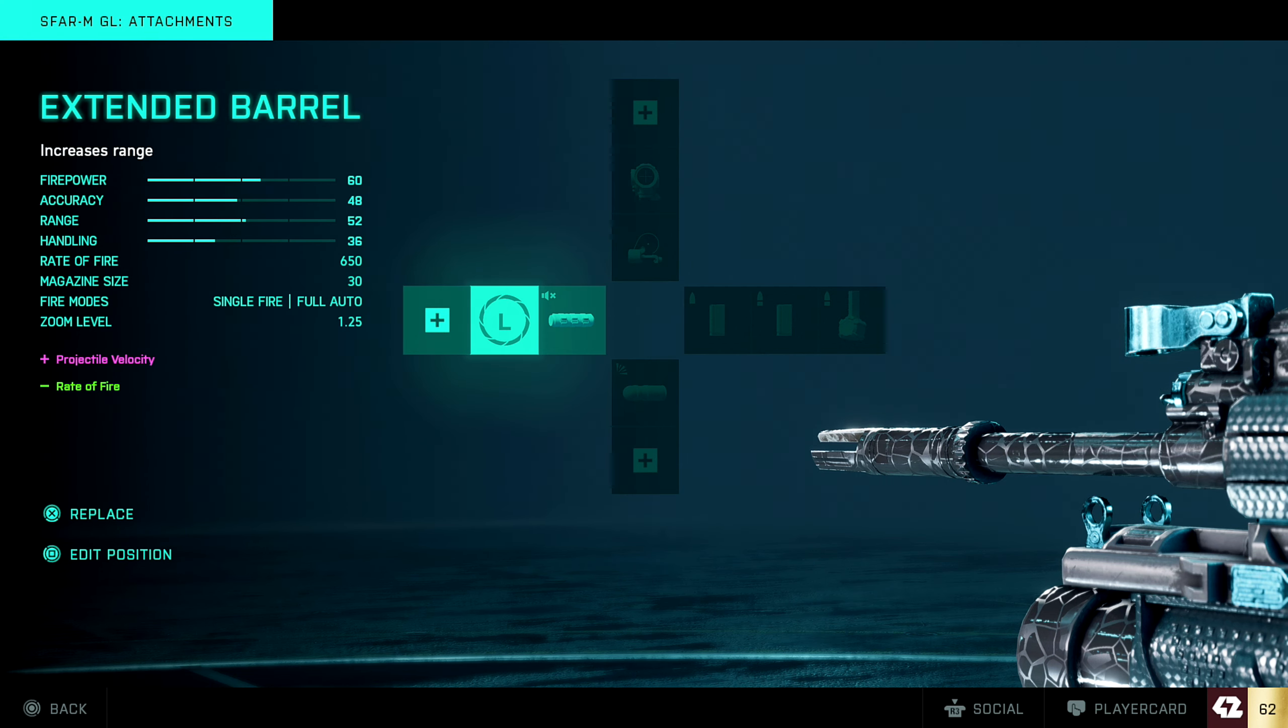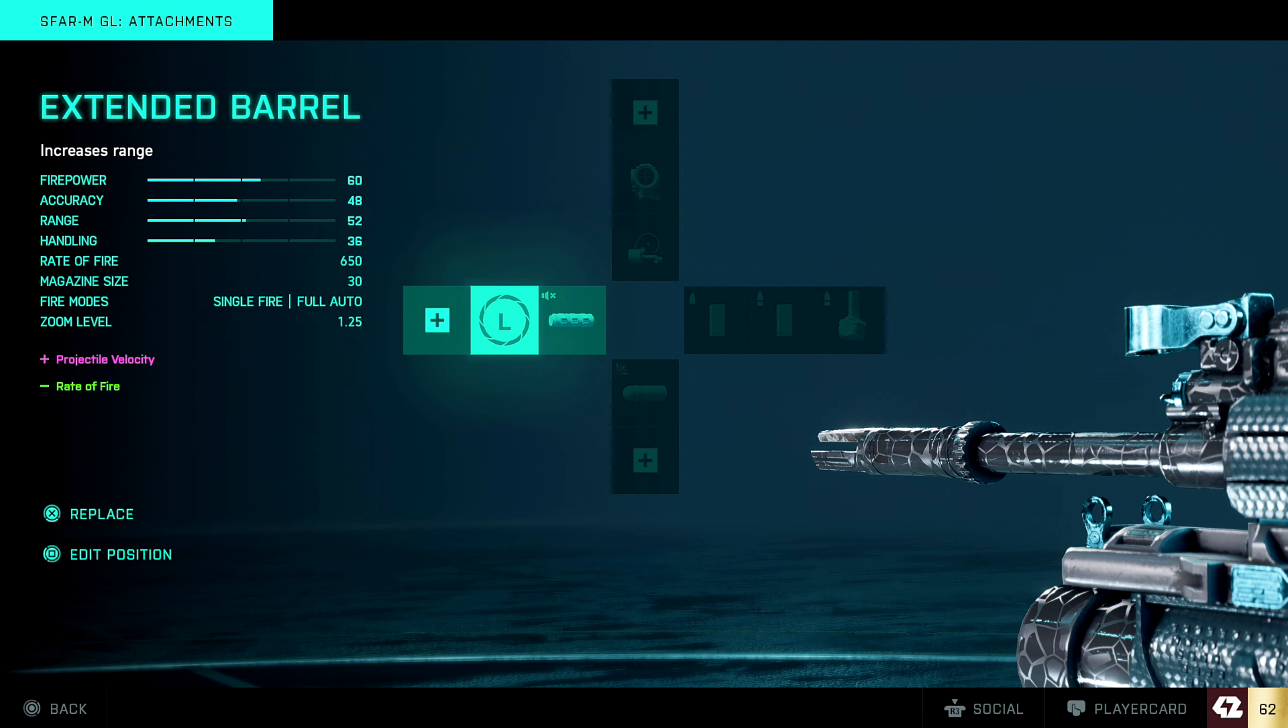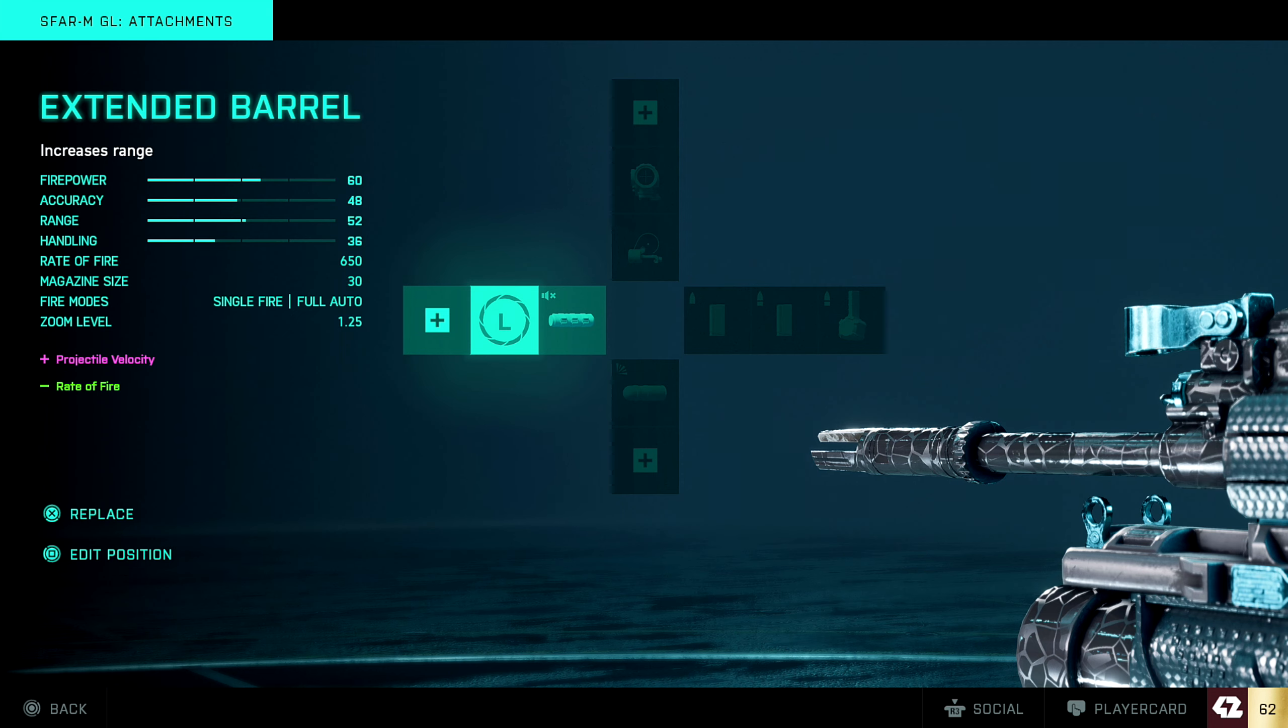Then I use this one. This is really good because this increases the range. Obviously, you get the 60% damage with the 48 accuracy with a range of 52, but you do lose a little bit of handling. You lose 10% of handling, but it's okay because when you're far away distance, you're not spraying and spraying, you're tap firing.